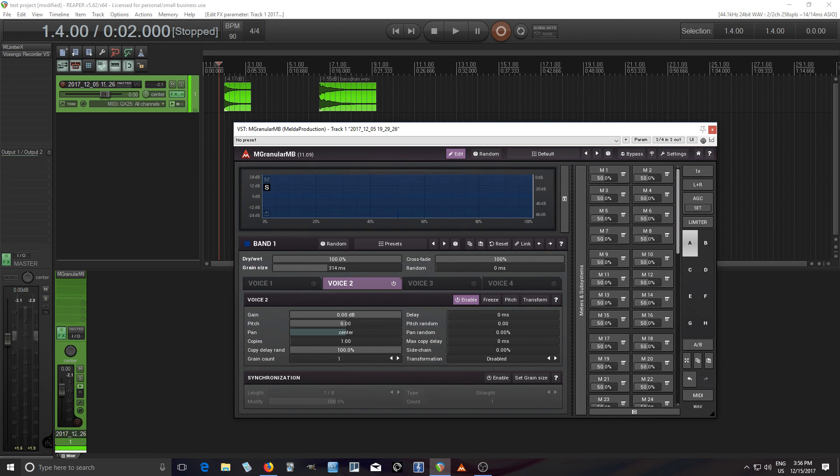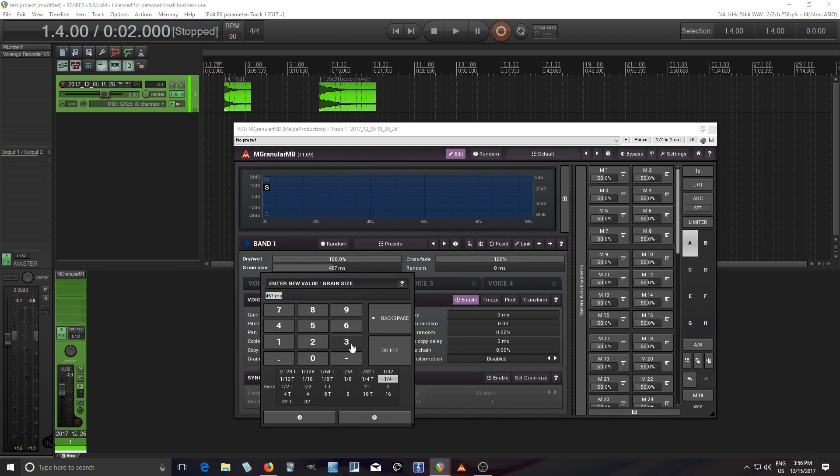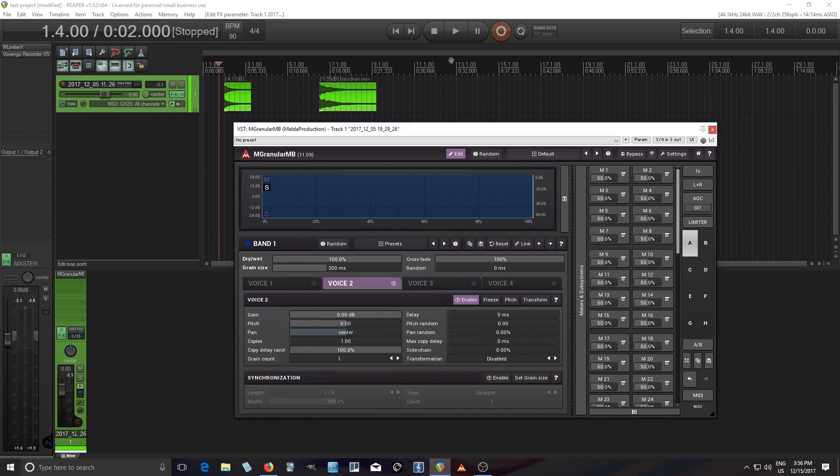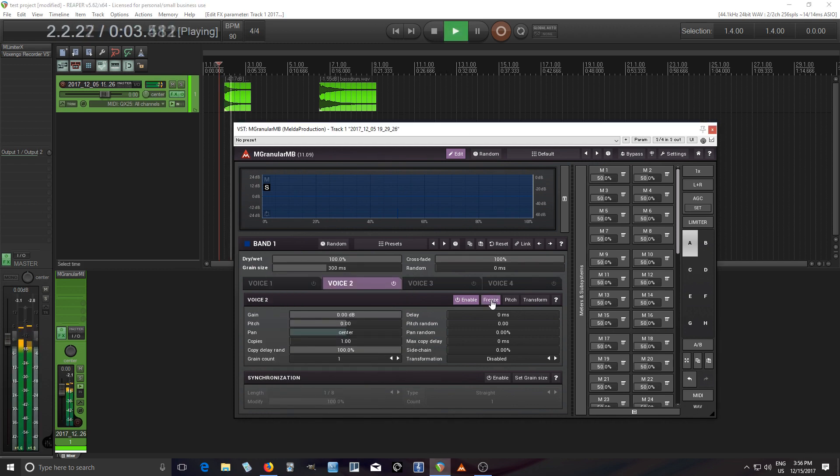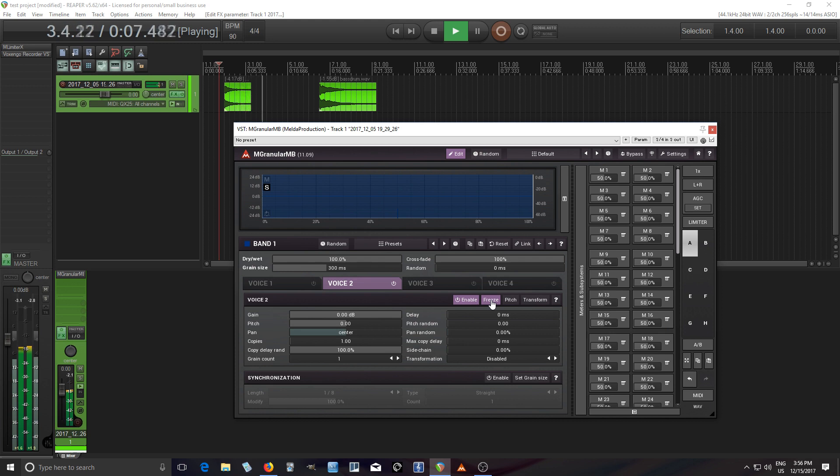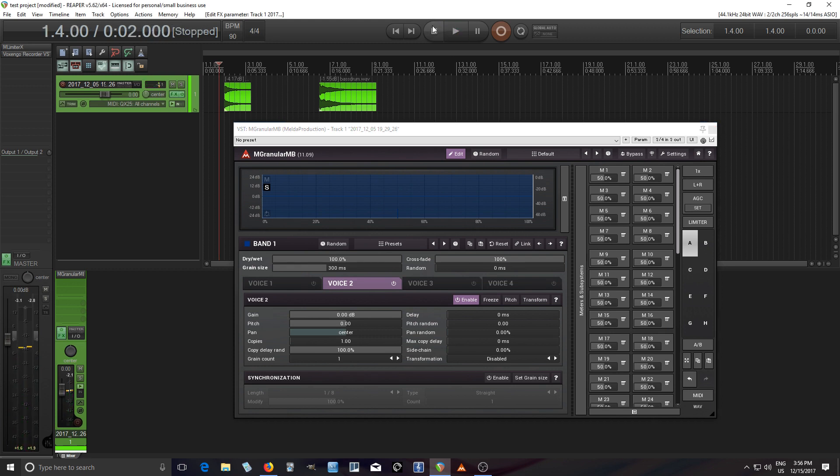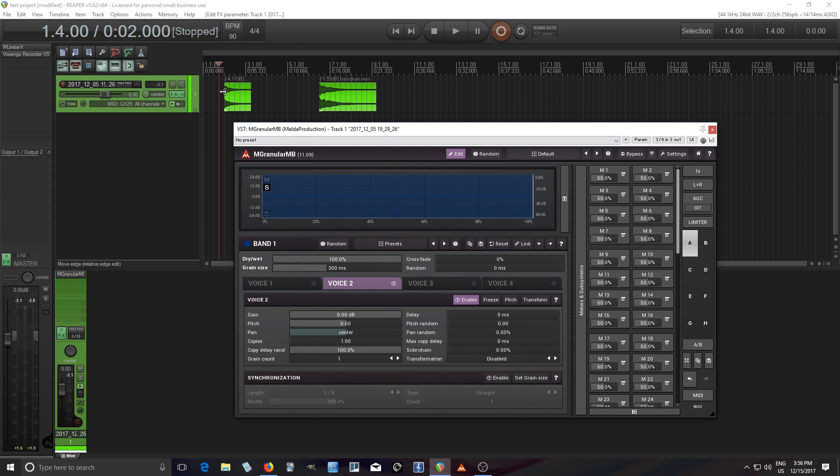And let's try making it like really long, like what I would typically use. Let's try I don't know, 300 milliseconds. That's sounding pretty good, right?